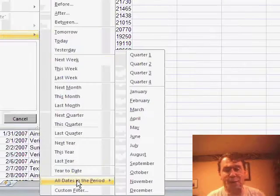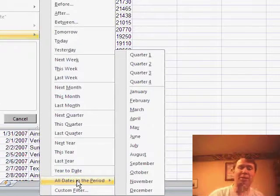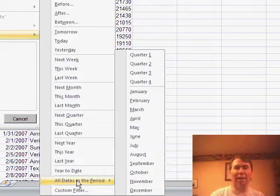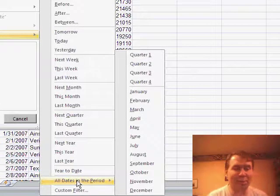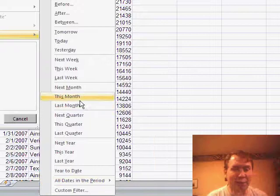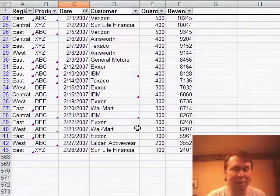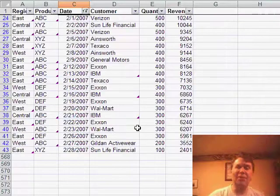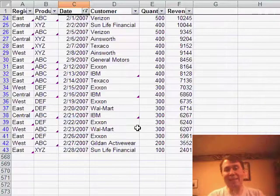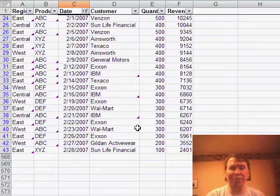There's also filters where you can say all dates in February, all dates in Q2, all dates in Q3. These new virtual date filters are great. Let me choose everything from this month and we'll see just the February records. That's a great improvement in the auto filter.